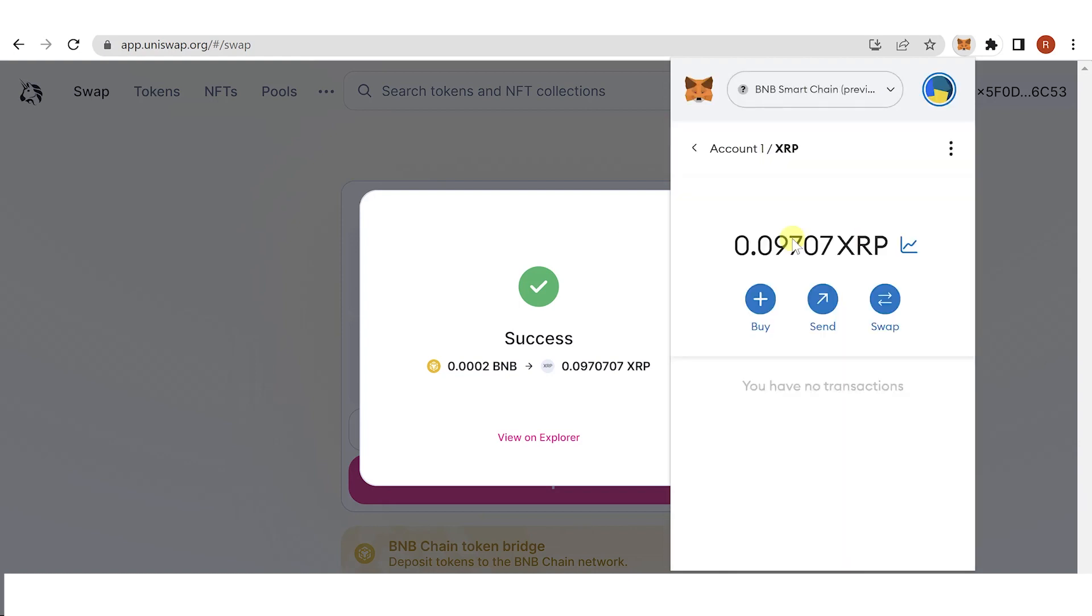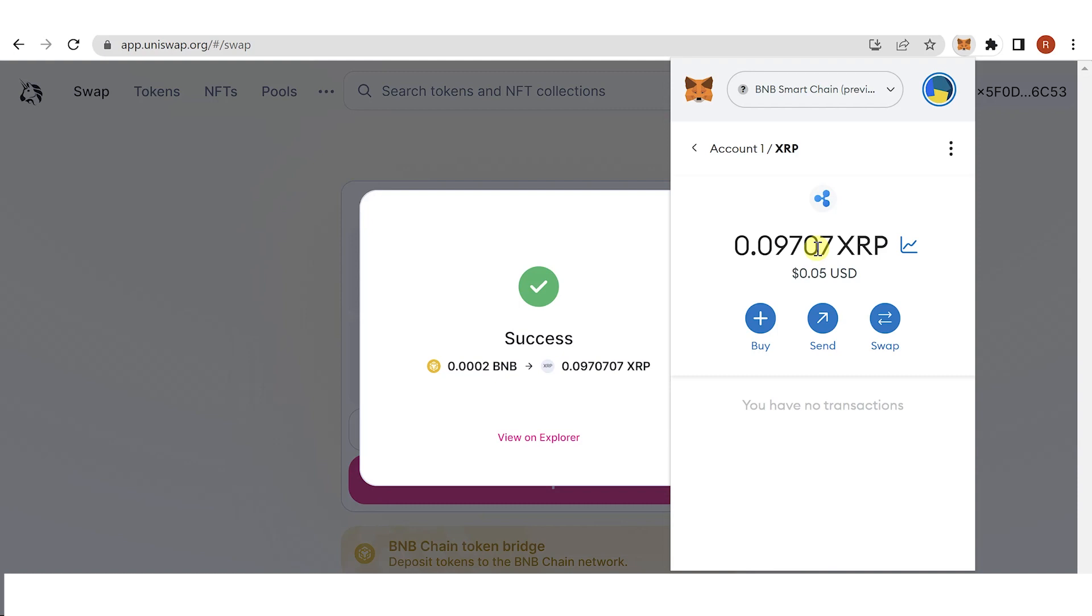And as you can see, I have received this amount of XRP in my MetaMask wallet. If you have any questions about how to buy XRP on Uniswap, leave a comment below.